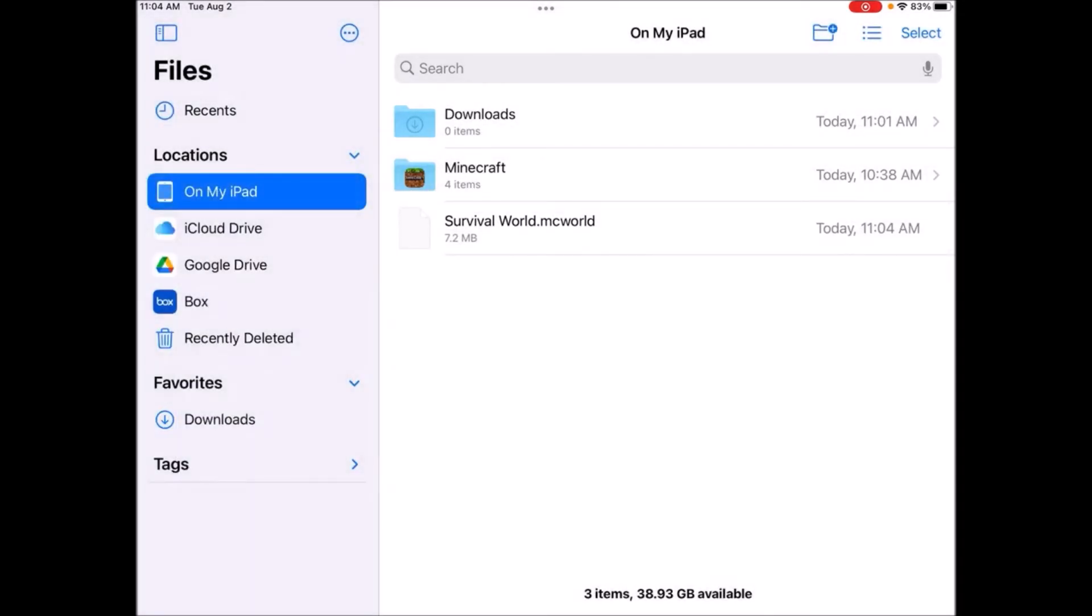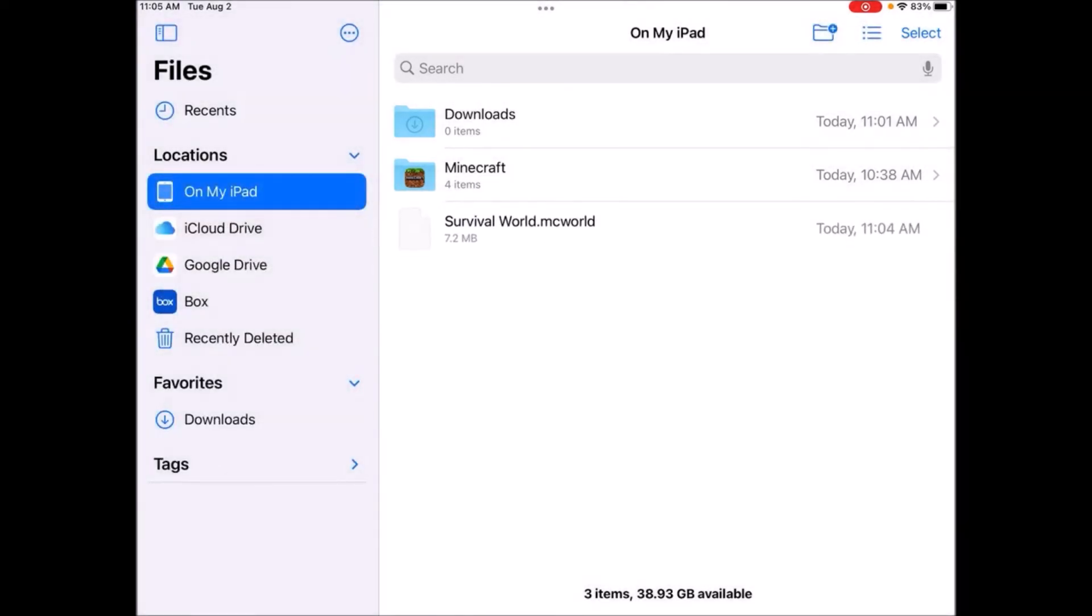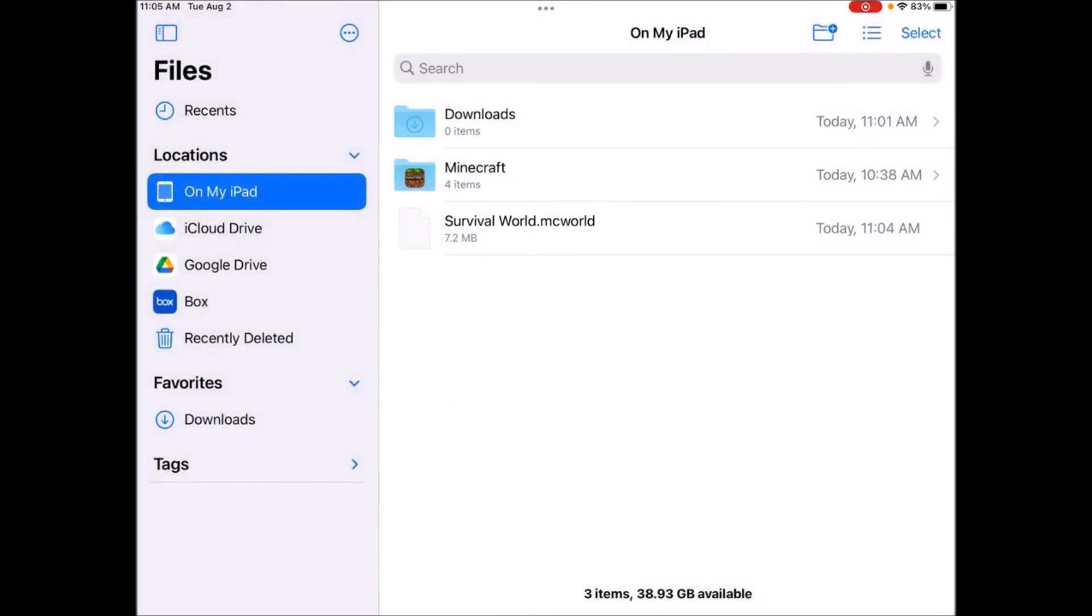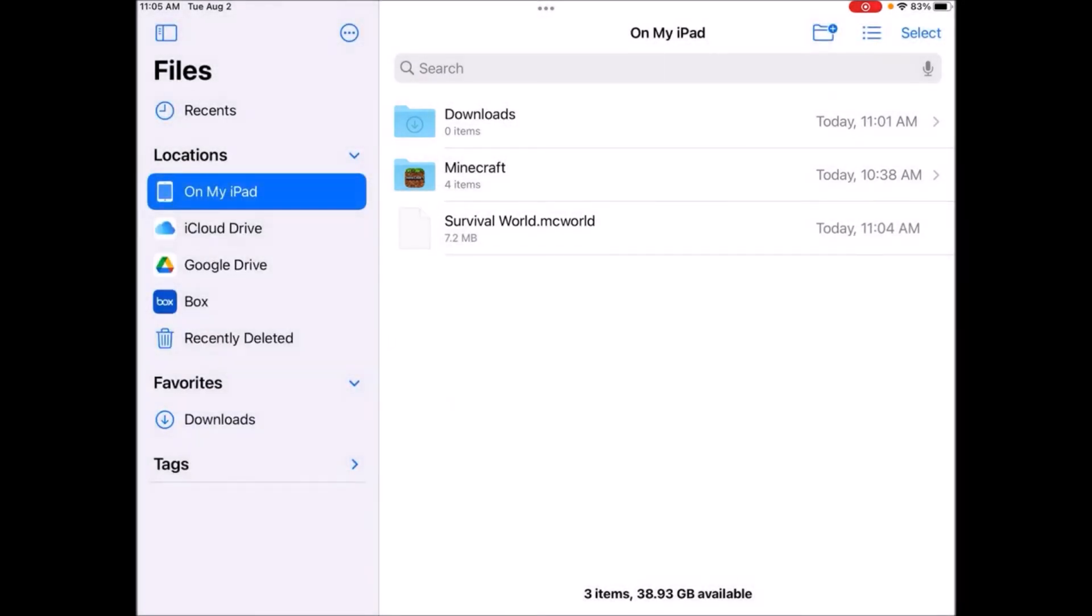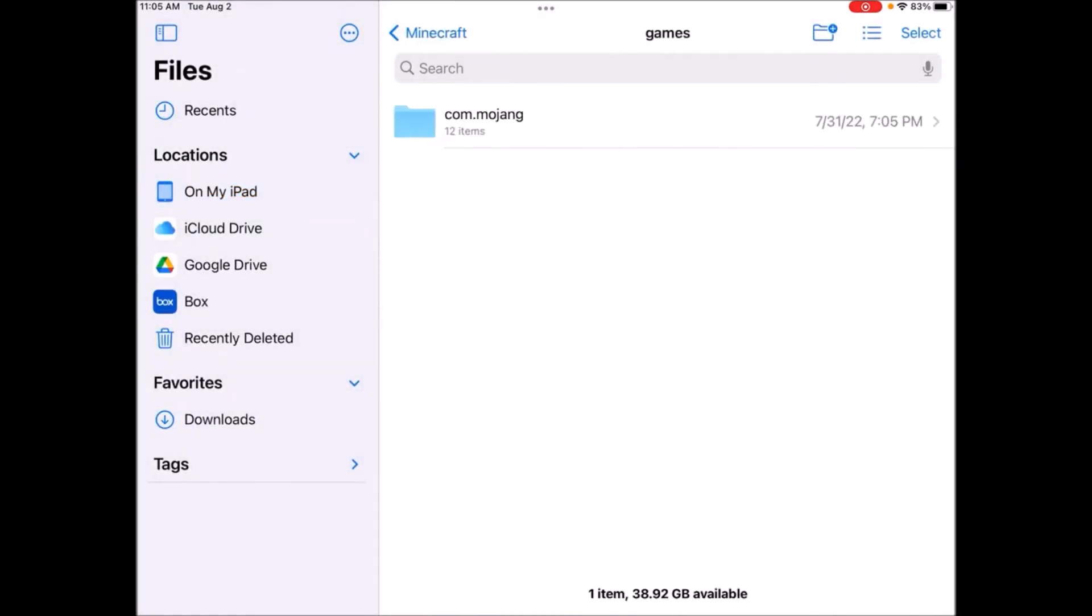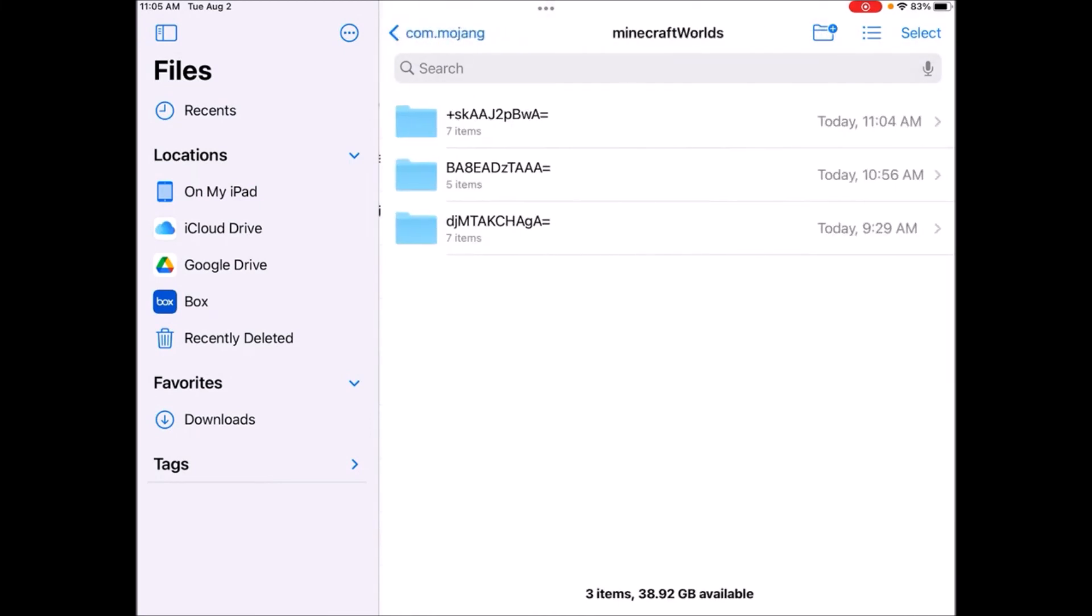So when you transfer this to another device, you're going to want to just click on this or hold it, and then you're going to want to click move or copy. And then you want to copy it into your Minecraft games com.mojang Minecraft worlds folder. Copy that over and then you're just going to want to tap on it from in here.